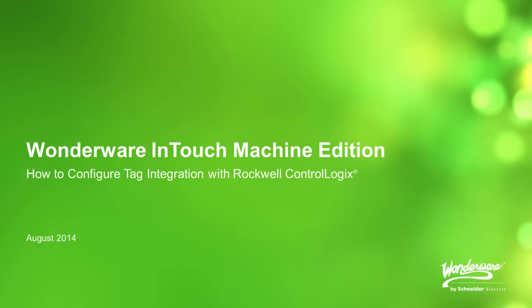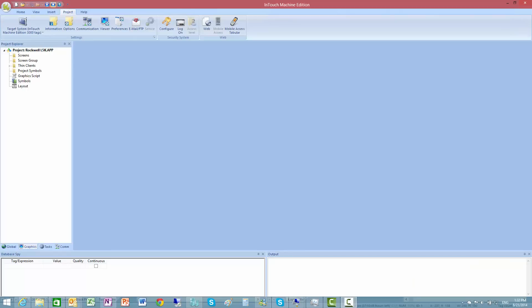Hi, my name is Niels Andersen. In this video I'm going to show how we can use InTouch Machine Edition to do tag integration with a Rockwell ControlLogix PLC.